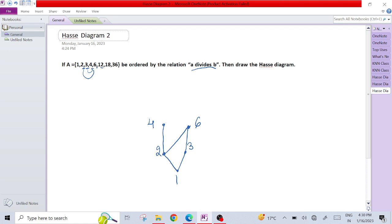Now 12. 12 can be divided by both 4 and 6. So we can make a point 12 here which is divided by 6 and which is divided by 4.